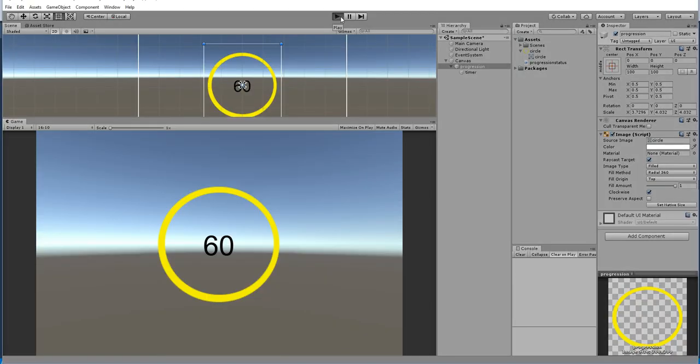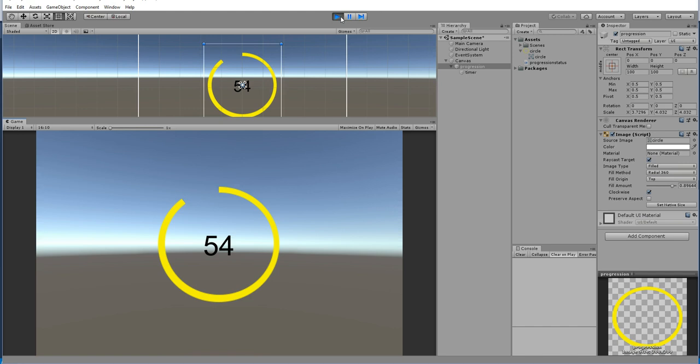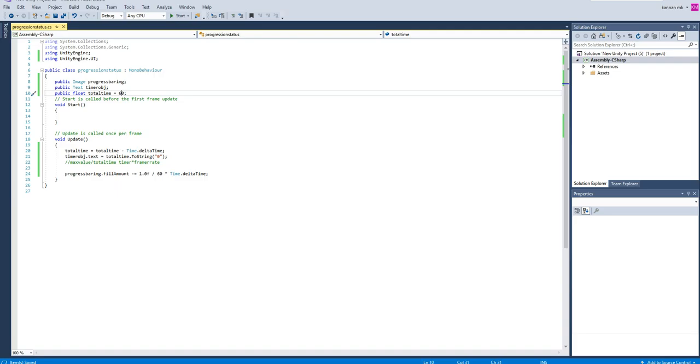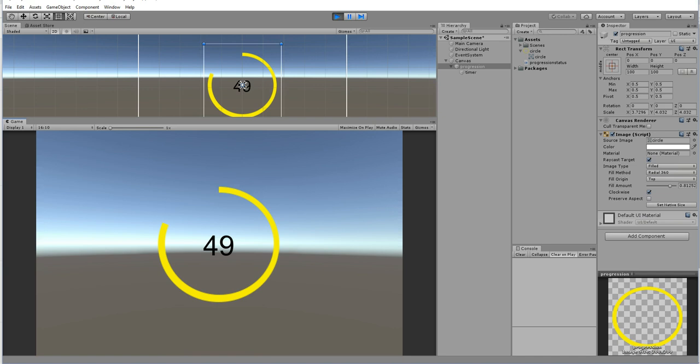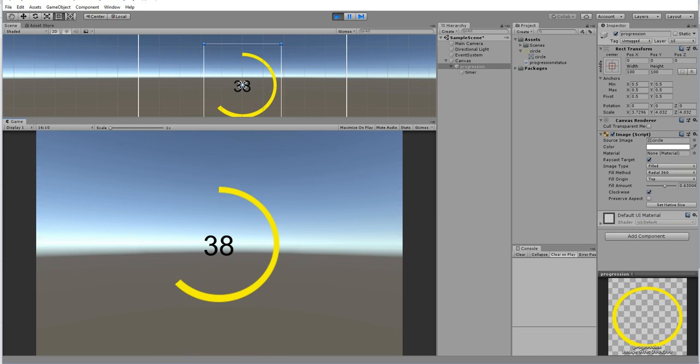It will work now. The problem is that I had a total time, the total time is reducing over here so it will change frame by frame. I don't like to do that. Instead of that, I'm going to add 60 directly over here so it will work now perfectly. Let's check it out.